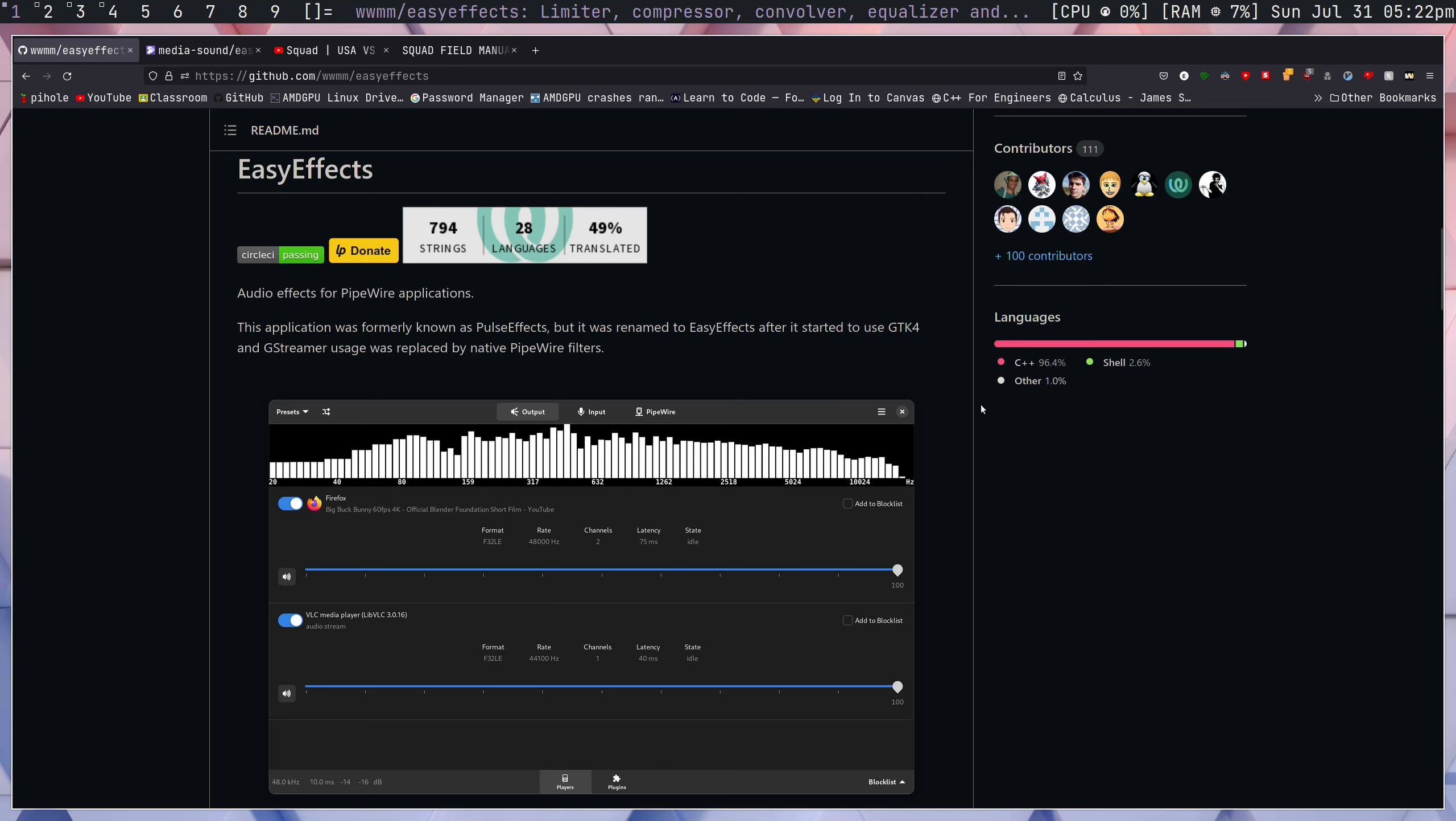Hey guys, Ethan here. Today we're making a video on Easy Effect, specifically sound compression on Linux. This is going to be part of a Linux gaming guide centered around Gentoo, so this episode is going to be about sound compression.